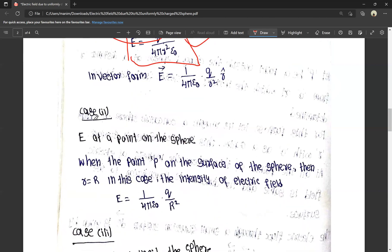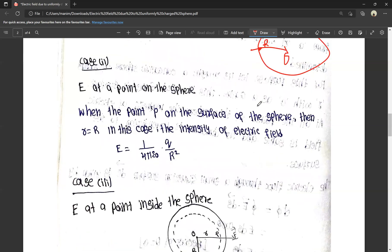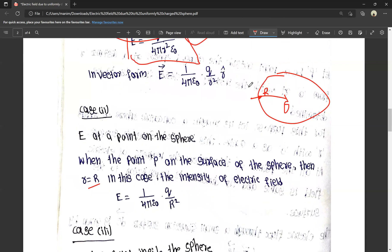Case 2: E at a point on the surface of the sphere. Here the point P is on the surface of the sphere, so small r is equal to capital R. The Gaussian surface coincides with the sphere itself, and the distance from O equals the radius R.